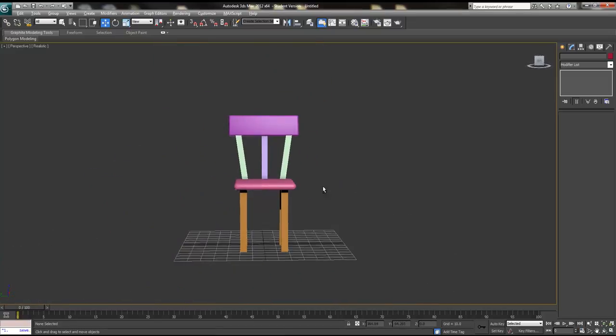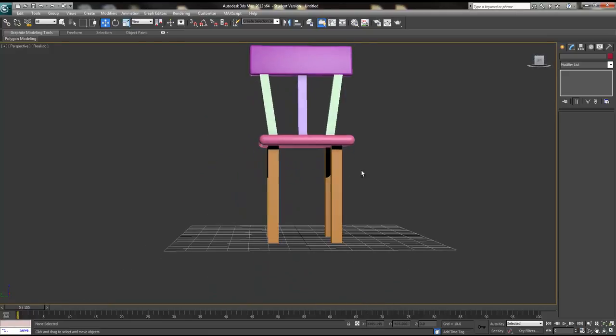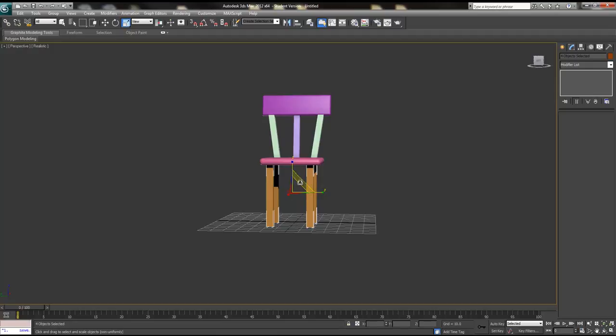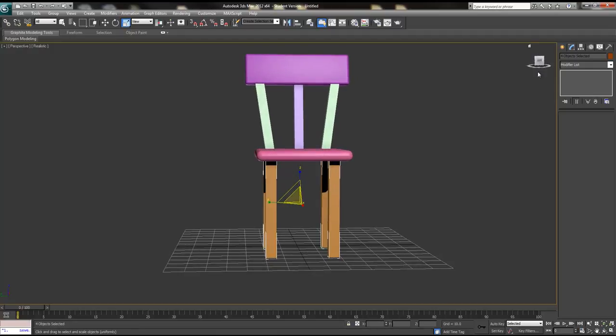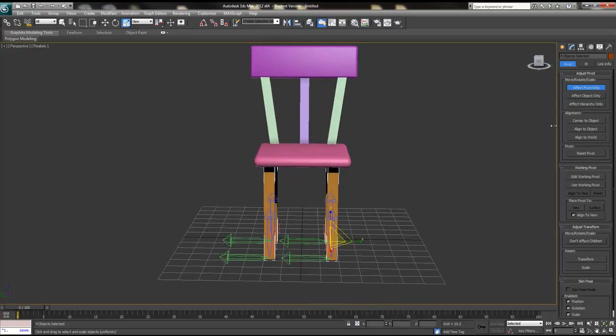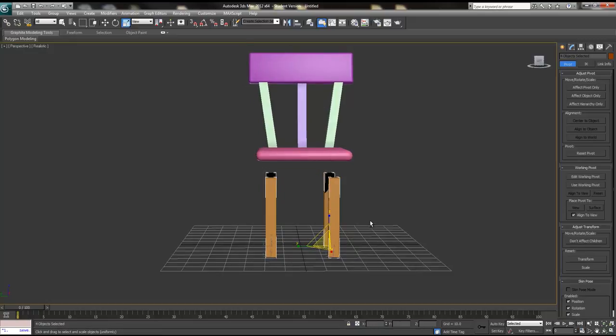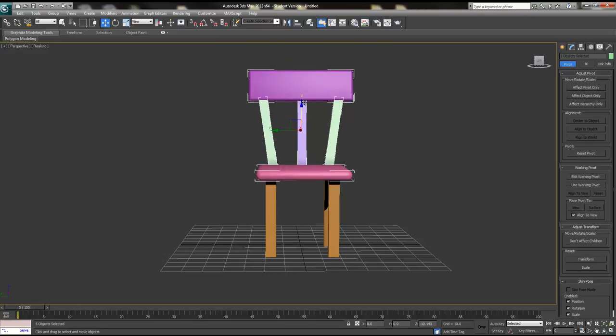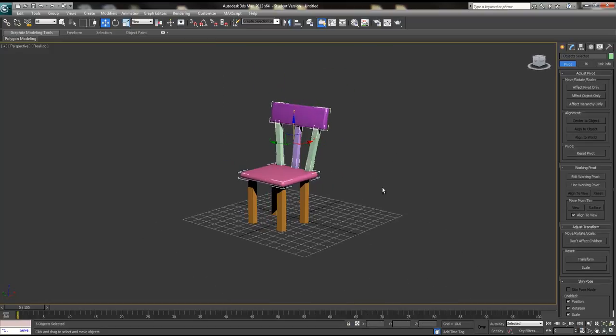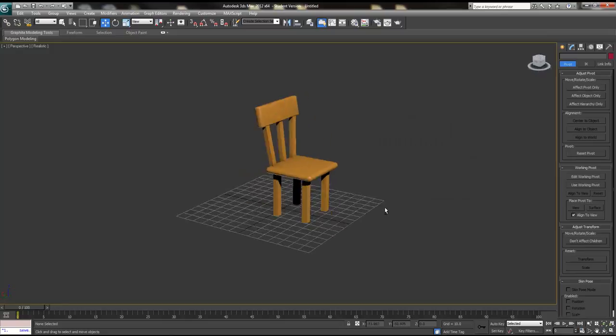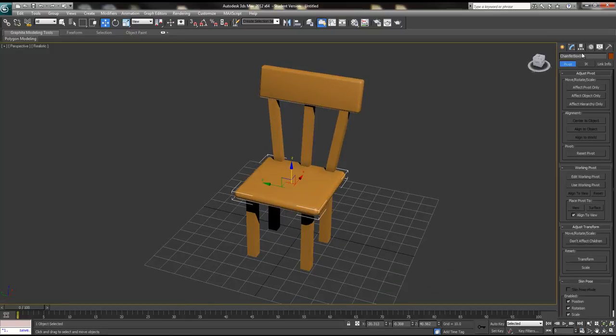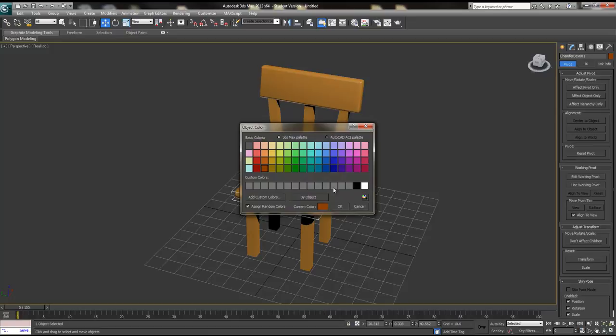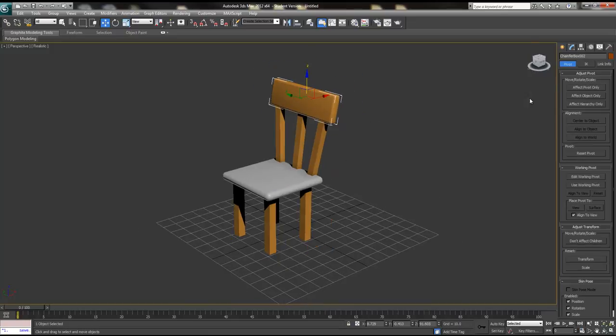So as you can see, there's a very simple chair. I think the legs might be a bit too tall, so I'll scale these down. The pivot's in the center, so I'm going to move the pivot down to where it should be, then scale from here. Now I'll select all the other objects and move them down. Since the chair is kind of brown, I'll make all the objects brown. There you have it - a really simple chair. Maybe I'll make the cushion another color, just grey like that.